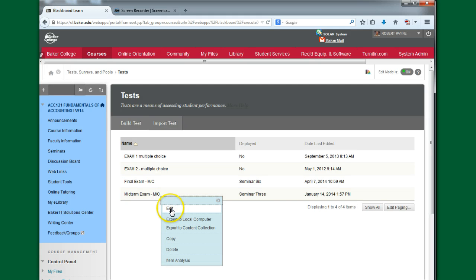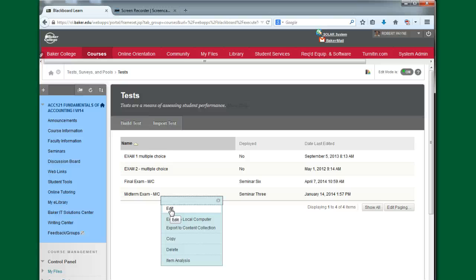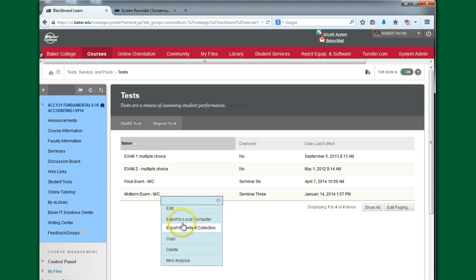Now the first choice is Edit. This is what you would click on if you needed to go in and make an adjustment or some type of modification or edit to this particular test. But assuming you're just going to bring the test in as is, you can also edit later, you're going to use one of the export features. And I like to use the export to local computer.